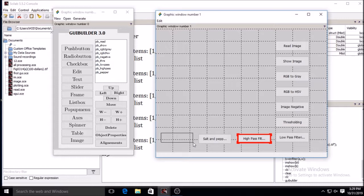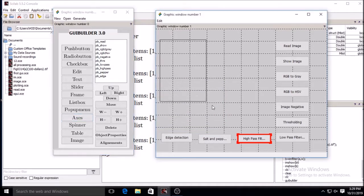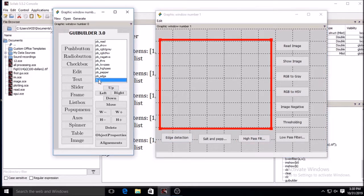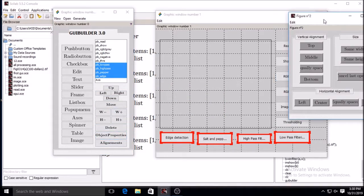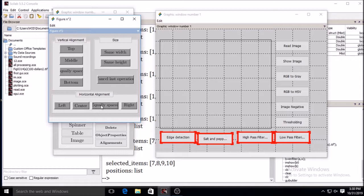Now I will draw the axes on the GUI. I am selecting axis and drawing it in the available region, writing the tag as well as the string. For the buttons on the lower side, you can select all those buttons together and make alignment. You can increase or decrease the width using the alignment tool and choose the proper option — center, equally spaced, same height, or same width.